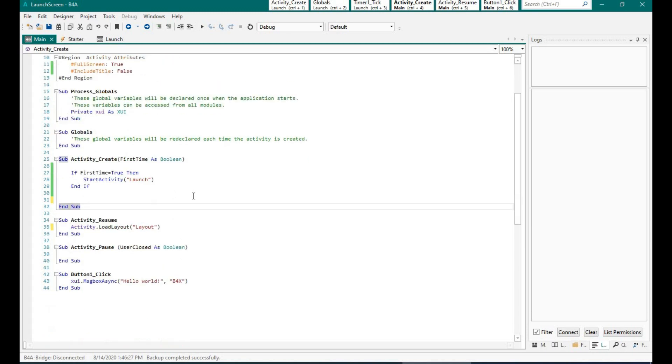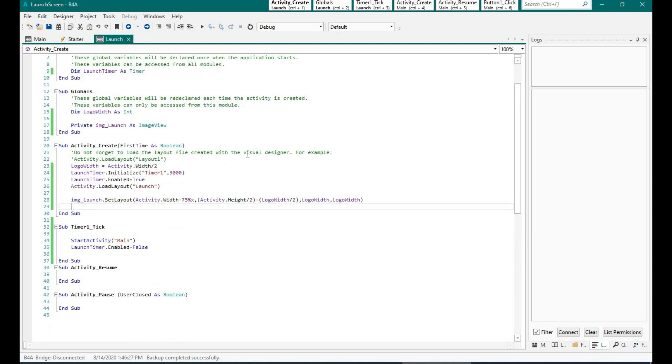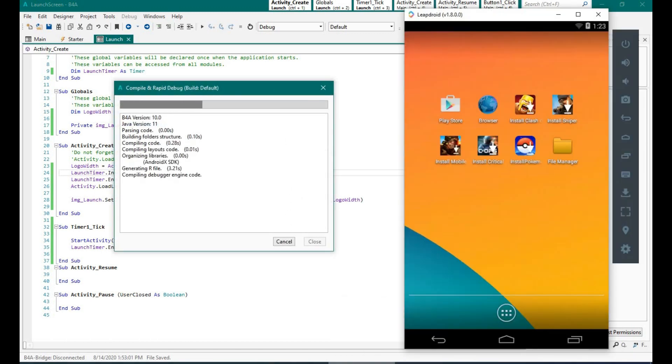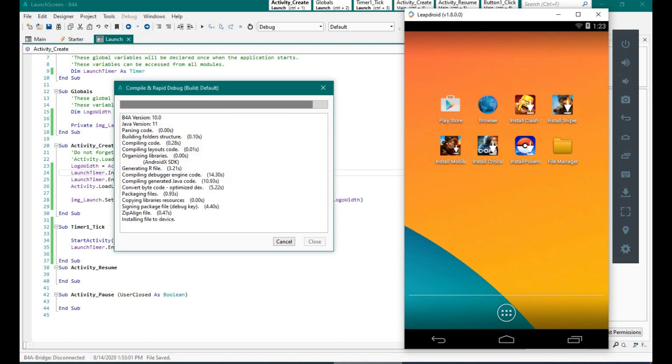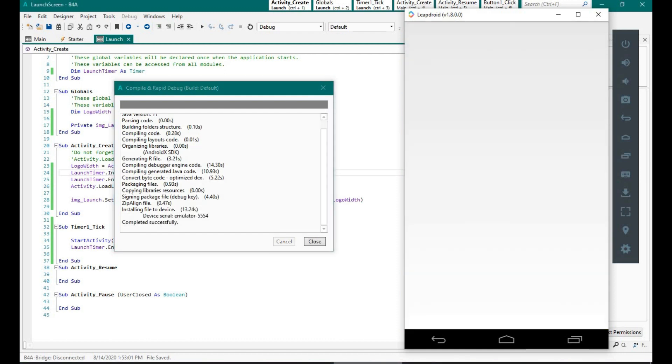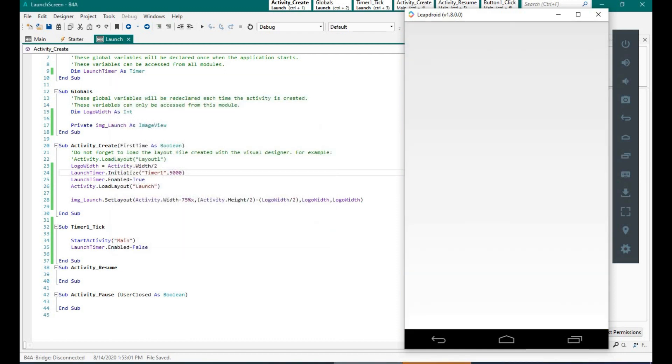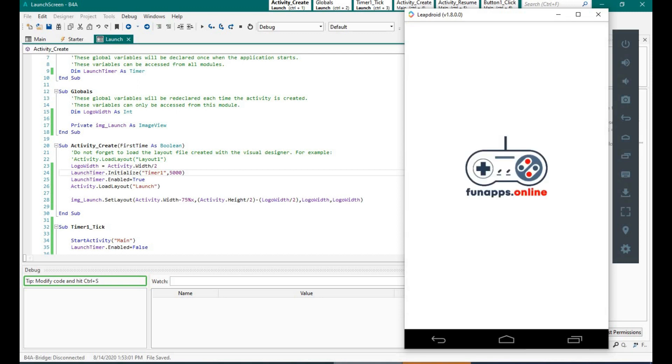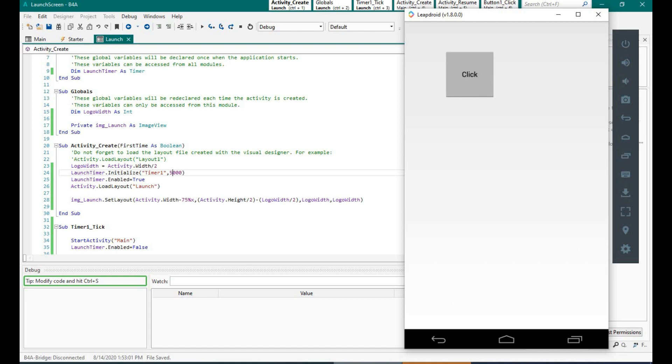Okay, and once the activity resumes then we have opened the main layer. So let's run the program and see. And now we can see the splash screen on the monitor. Yep, so it is working fine.